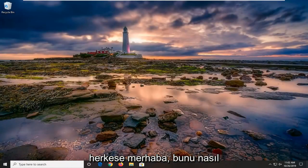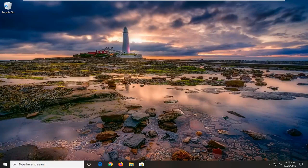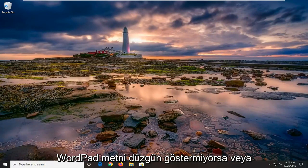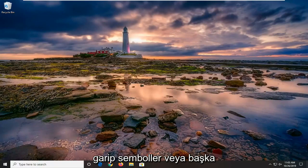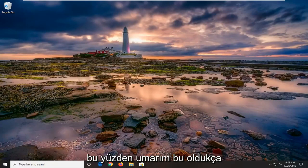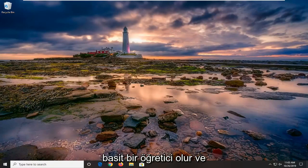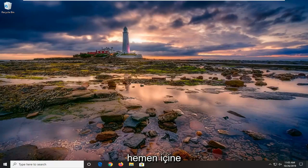Hello everyone, how are you doing? This is MDTech here with another quick tutorial. In today's tutorial I'm going to show you guys how to resolve if WordPad is not showing text properly or opening up with strange symbols or other icons when you're opening up a WordPad file. This should hopefully be a straightforward tutorial, so without further ado let's jump right into it.